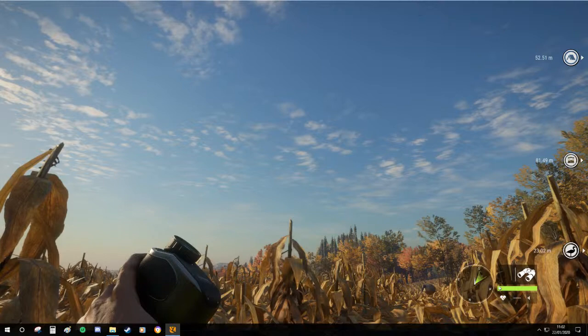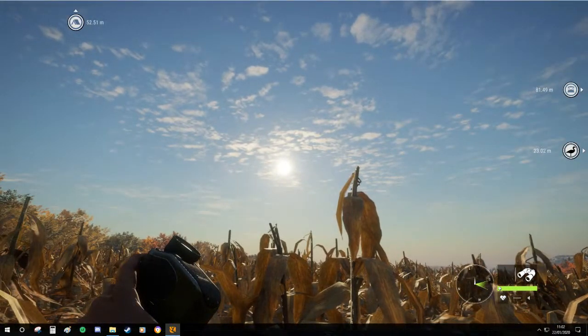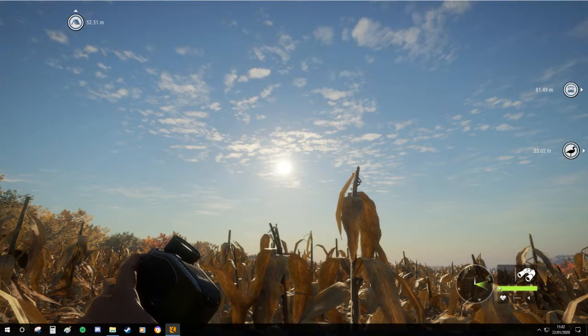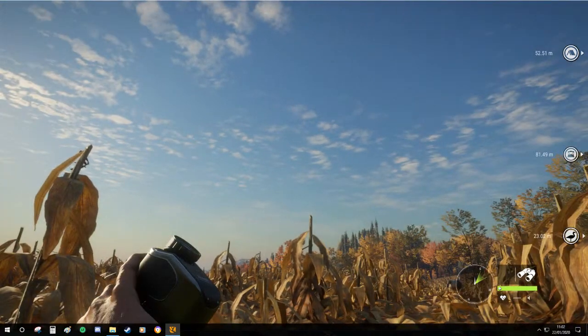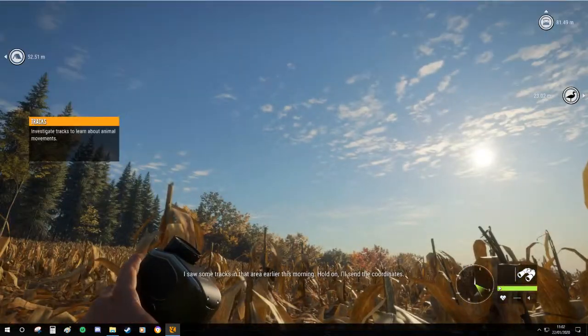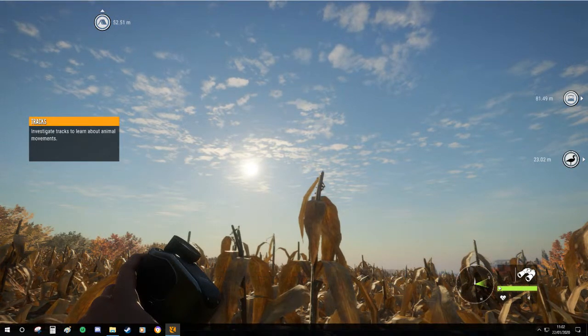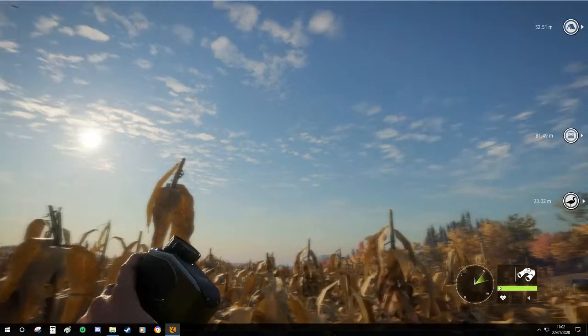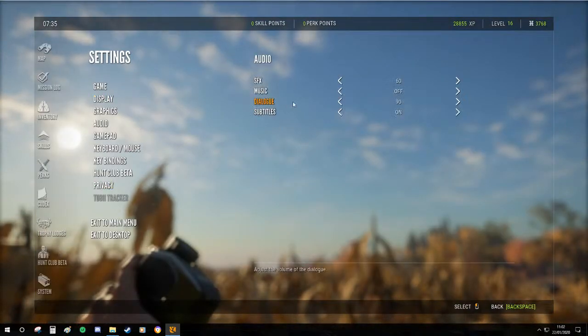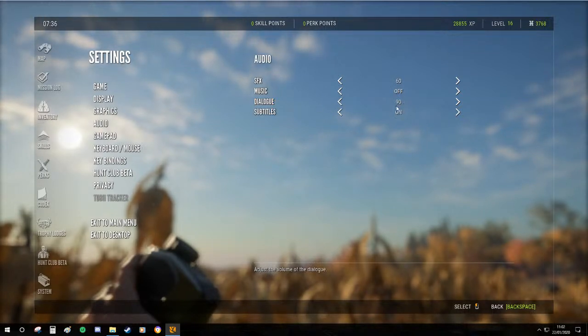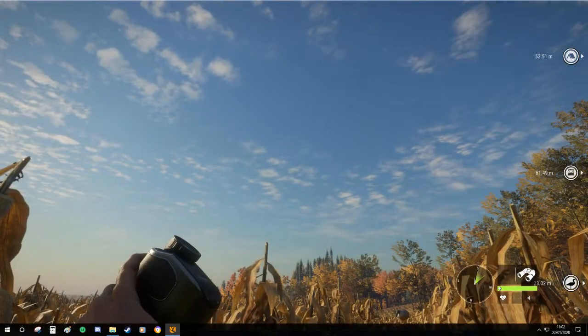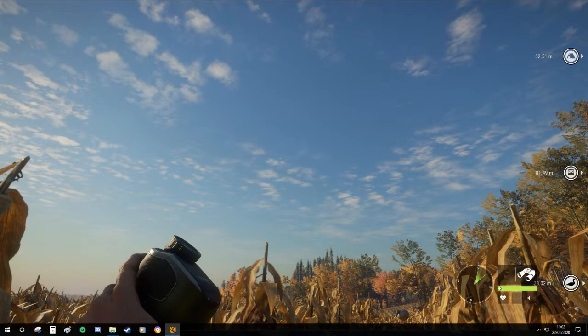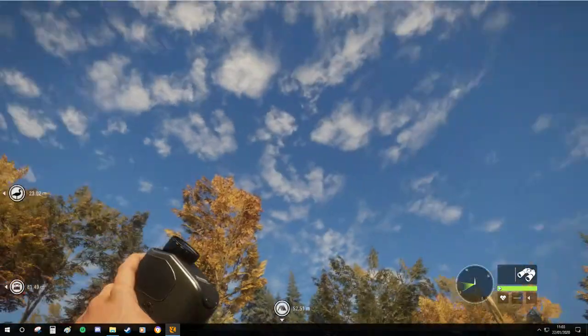Just reset the world to how you want it to be reset if you want to do that. And that means that you don't have to download one of those profiles that are like level 60 or whatever level they are. You can keep your own profile and progressively level up and go from there. I saw some tracks in that area earlier this morning, hold on, I'll send the coordinates.